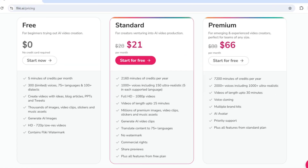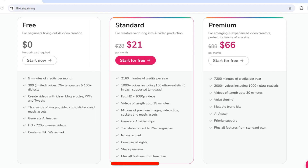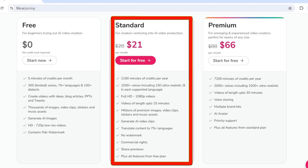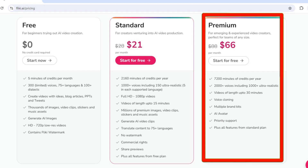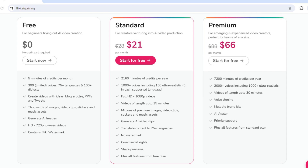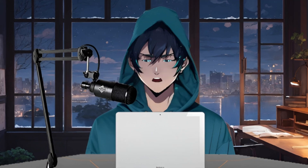Now let's check out the plans they offer. They have three plans: Free, Standard, and Premium. In the Free plan, you get 5 minutes of credits per month. In the Standard plan, you get 2,160 minutes of credits per year for $21 per month, which allows you to generate videos of up to 15 minutes in length. In the Premium plan, you get 7,200 minutes of credits per year for $66 per month, which allows you to generate videos of up to 30 minutes. I recommend you buy the Premium plan. You will also get a special discount if you use my referral code, which is in the description.